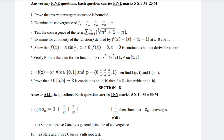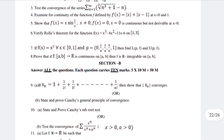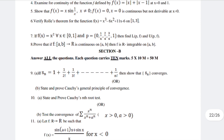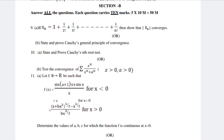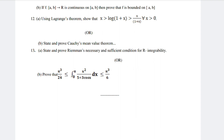15 questions — important questions with explanation, notes provide cheshaanu. 10th a, state and prove Cauchy's test. 10th b, test of convergence. 11th a, let f: R to R be such that — determine values of a, b, c for which the function f is continuous at x equals 0. 11th b, if f: [a,b] to R is continuous on [a,b]. 12th a, using Lagrange's theorem. 12th b, state and prove Cauchy's mean value theorem. 13th a, state and prove Riemann's necessary and sufficient condition for R-integrability. 13th b, prove that.